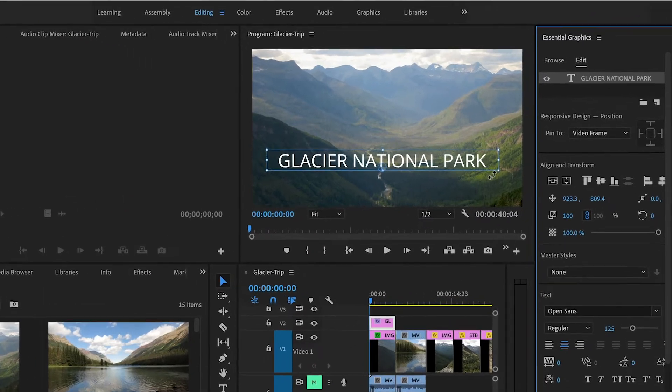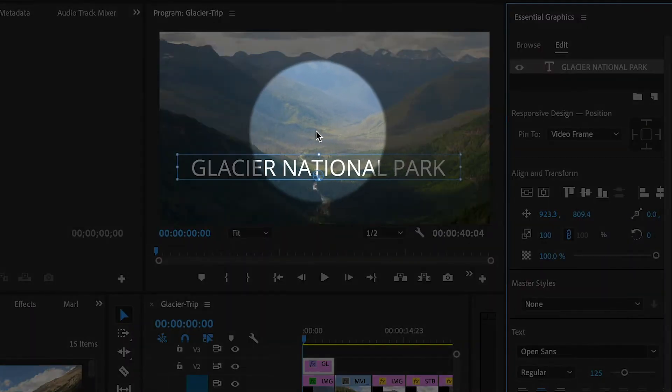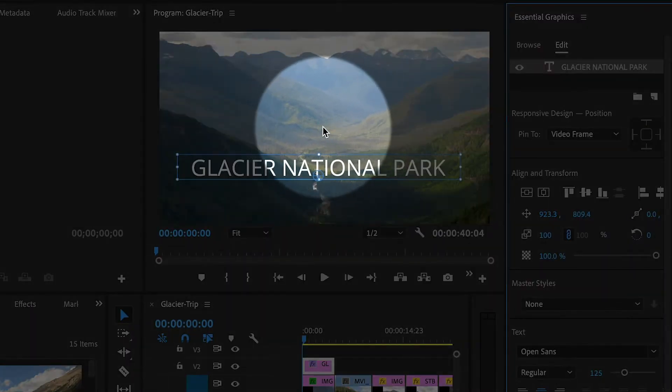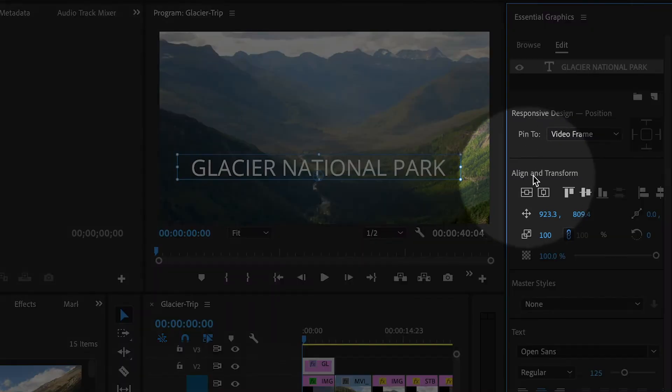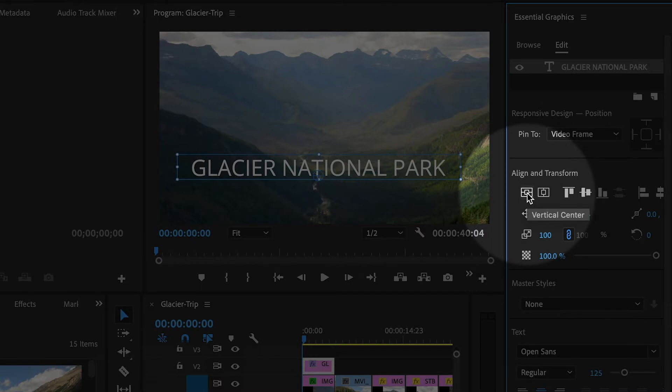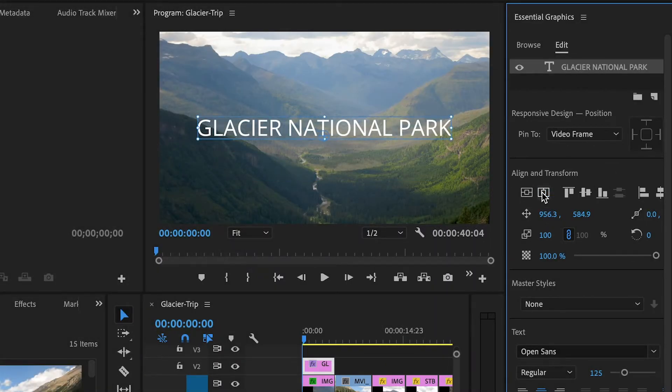And I would also like this to be completely centered on the screen. And one thing I really do like about the Essential Graphics panel is right underneath Align and Transform, there are two buttons, one to vertically center, the other one to horizontally center the text, and now it's perfectly centered on the screen.